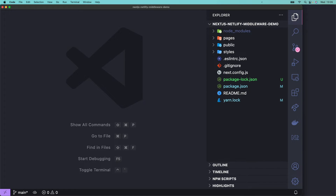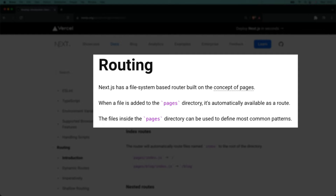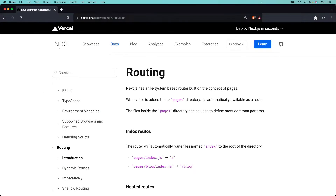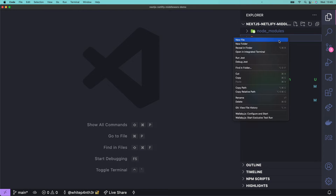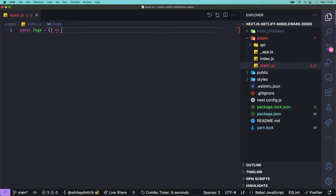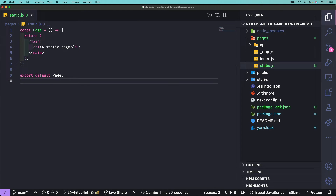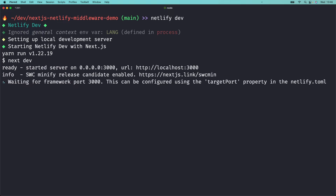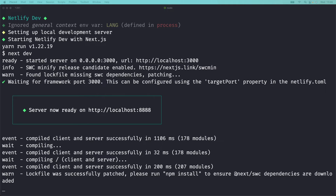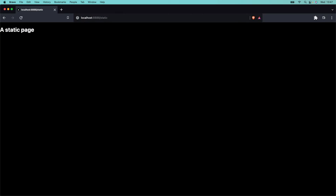Open up the project in your IDE of choice — I'm using VS Code. Let's add a new static route. Next.js offers file-based routing: adding a JavaScript or TypeScript file into the pages directory creates a new browser route with the same name as the file. Add a new file into the pages directory named static.js. Start the development server using the Netlify CLI by running netlify dev in your terminal, and a browser tab will automatically open on localhost port 8888. Navigate to /static in your browser and there's our new static page.